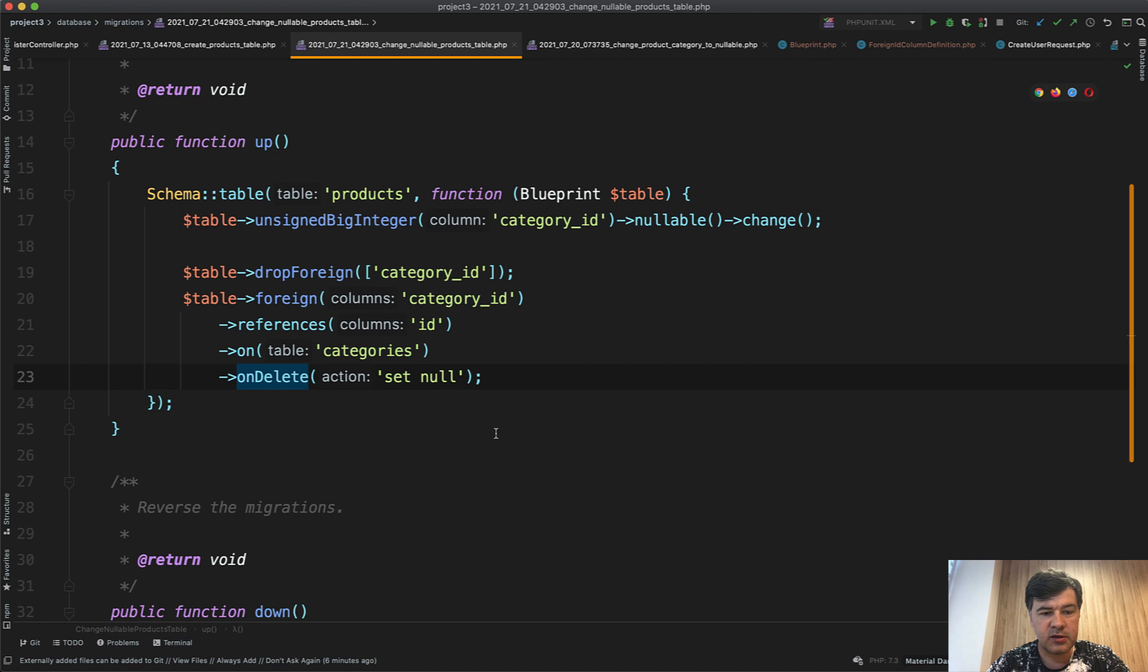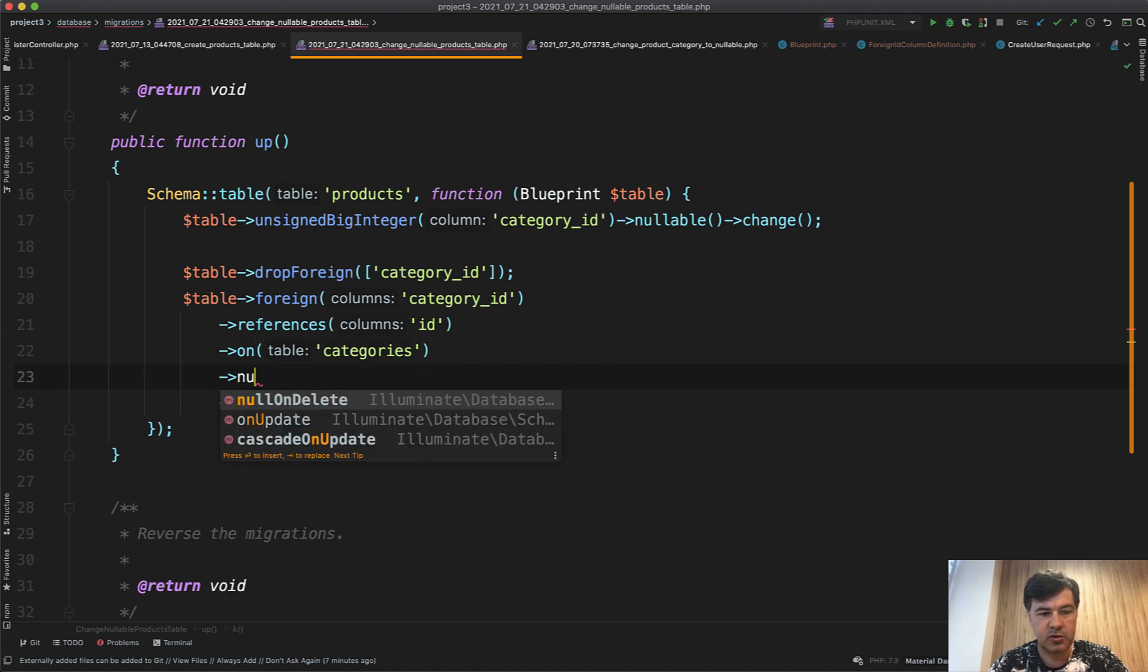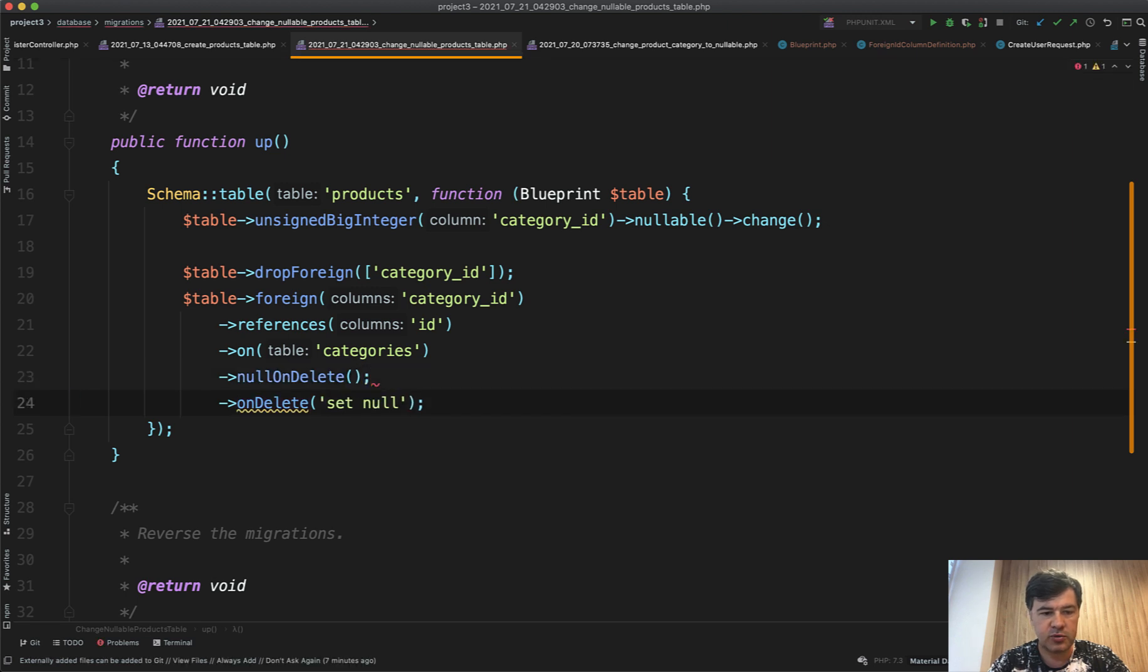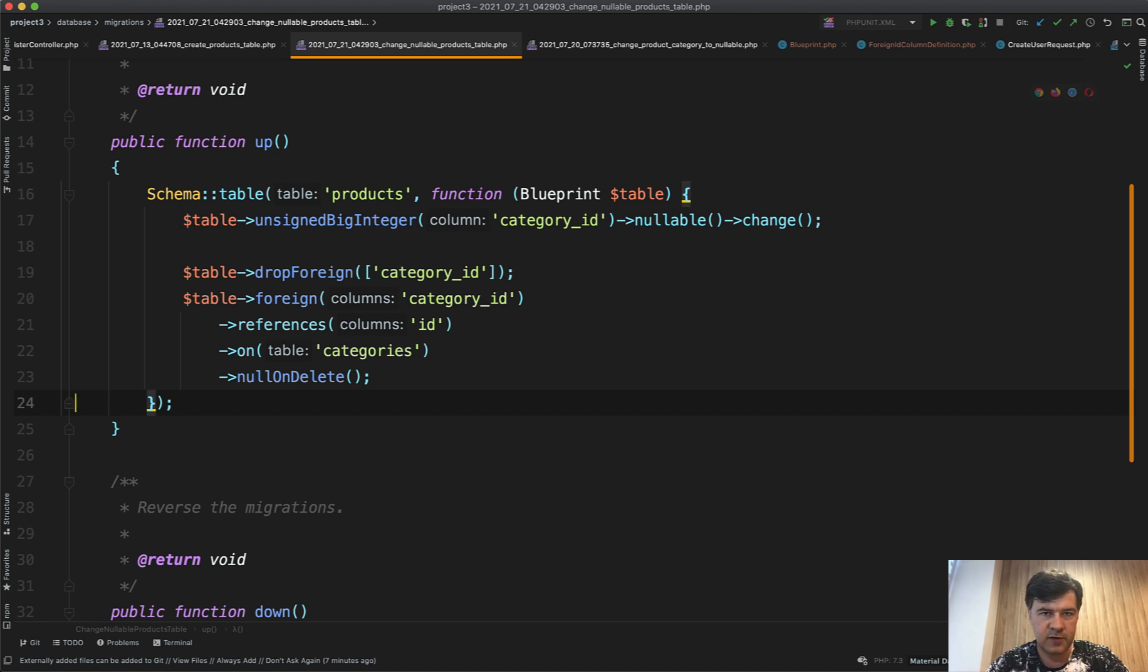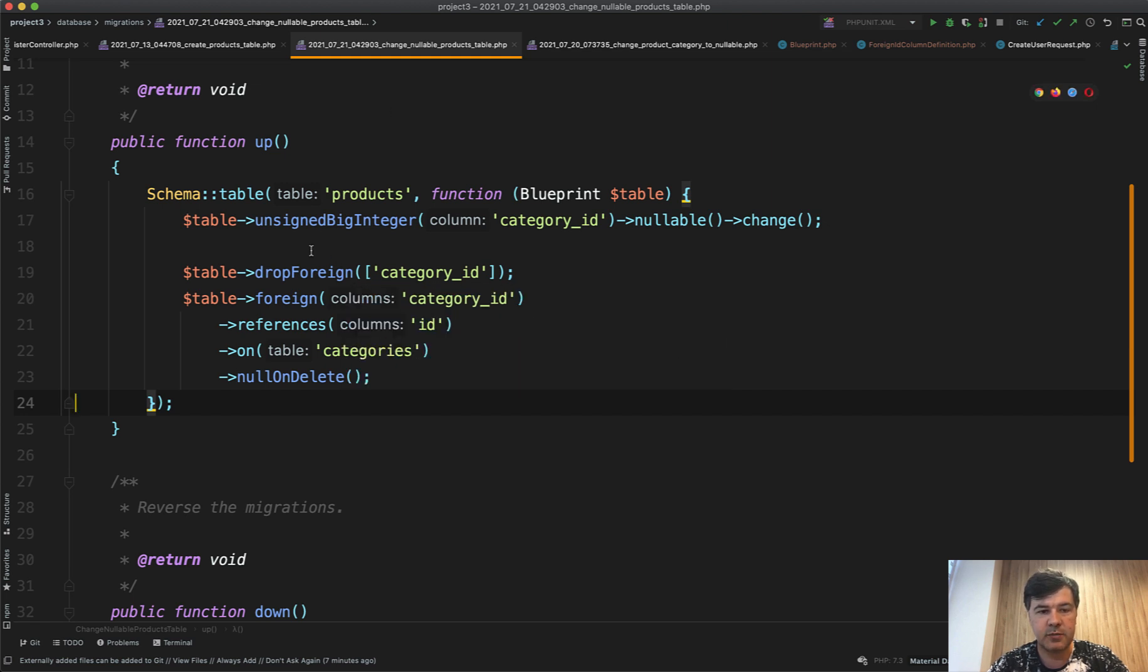So first, on delete in Laravel, I think it's from Laravel 8, there's a special syntax null on delete like this. So you can do this or the other, maybe shorter or maybe more readable.